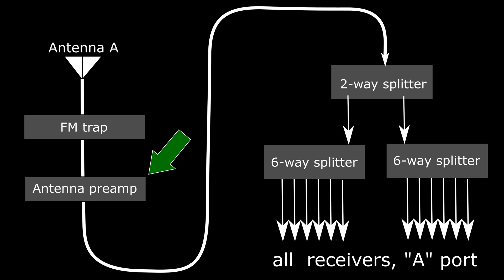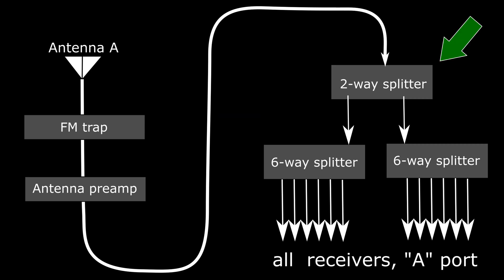Then a cable brings the signal inside where a series of splitters deliver copies of the signal to the back of every receiver.